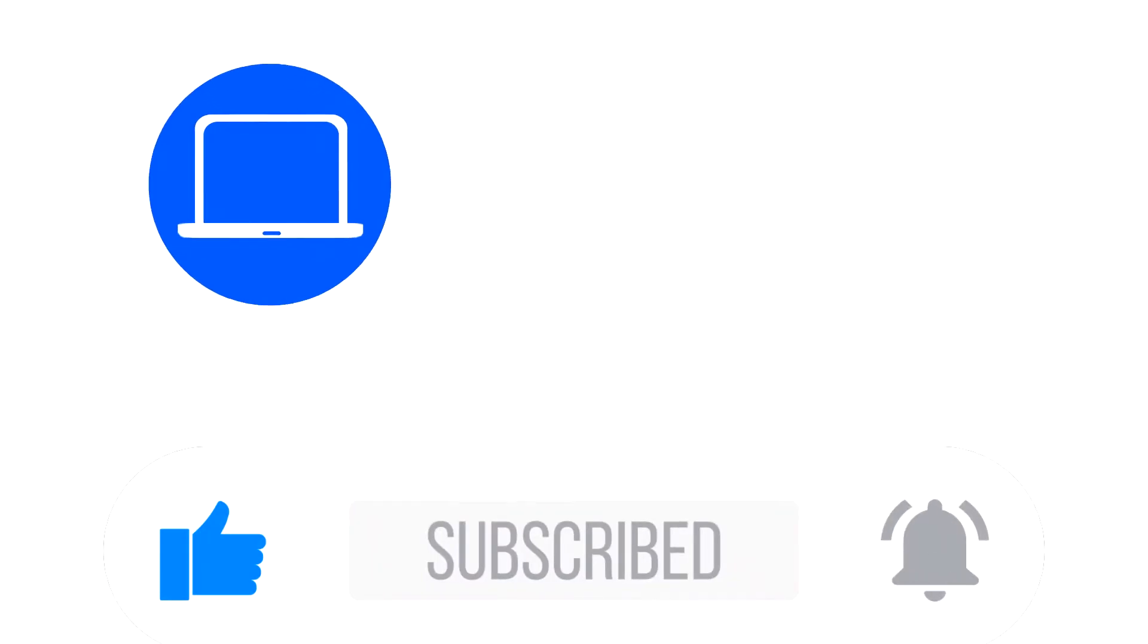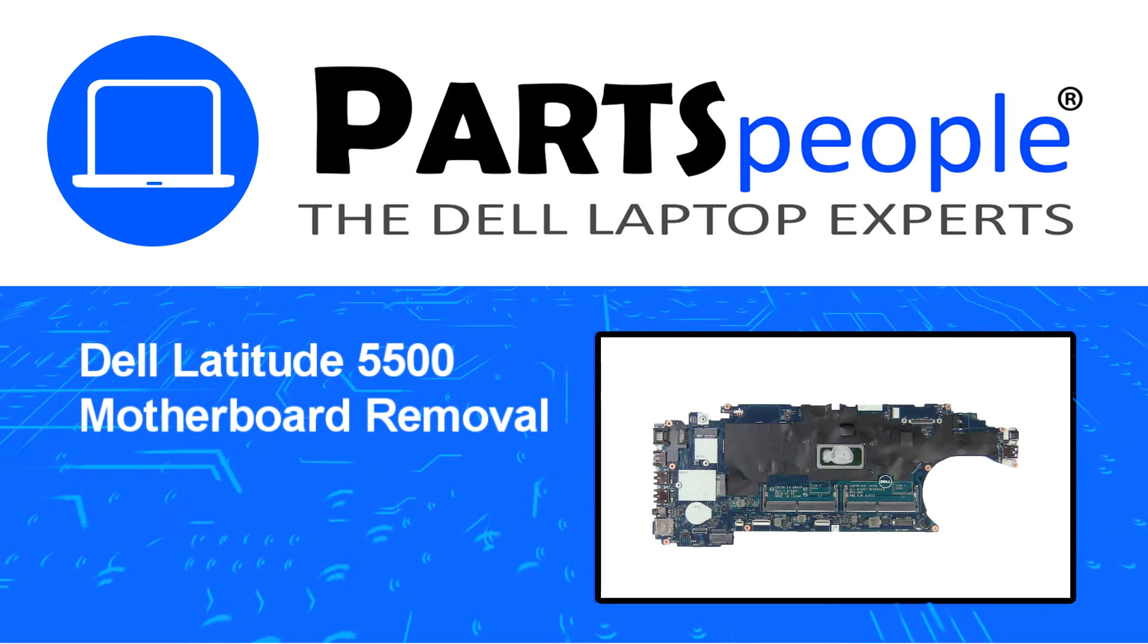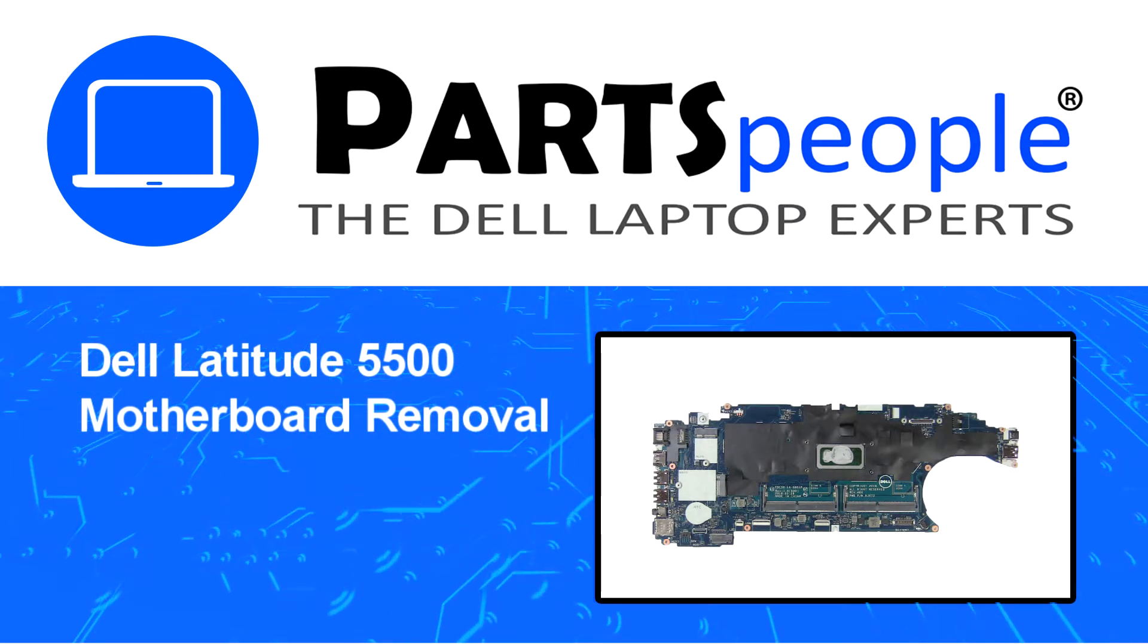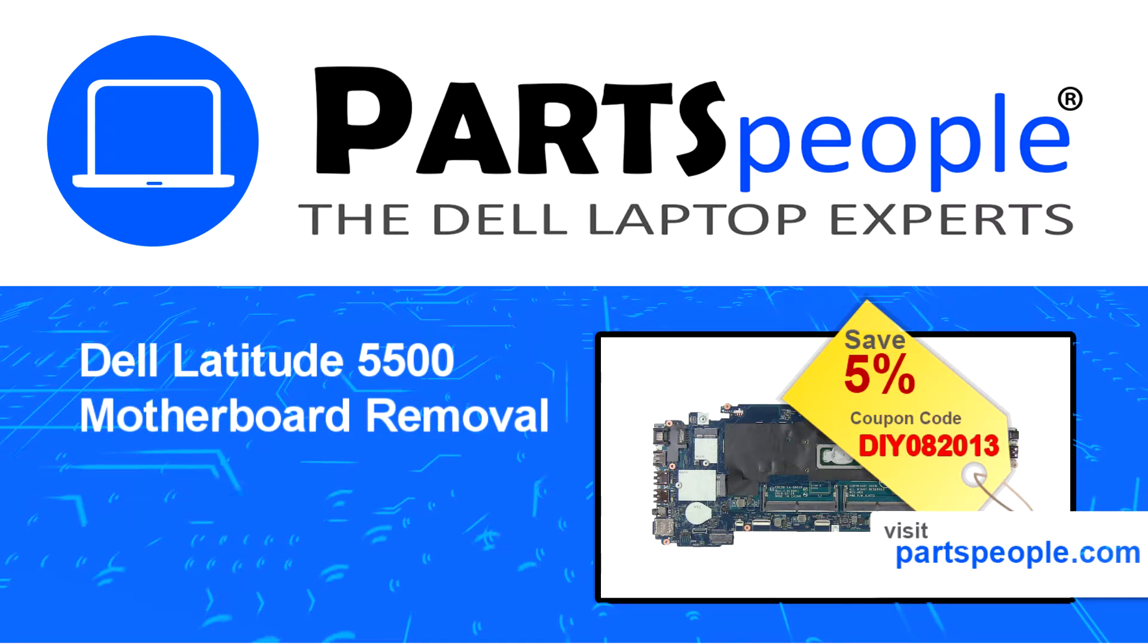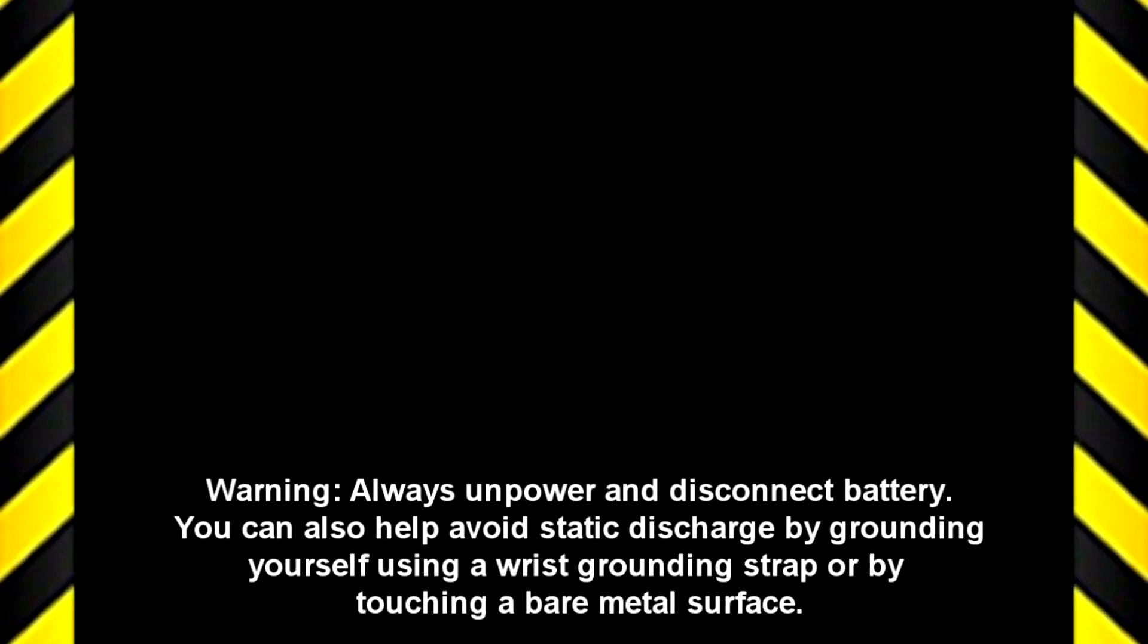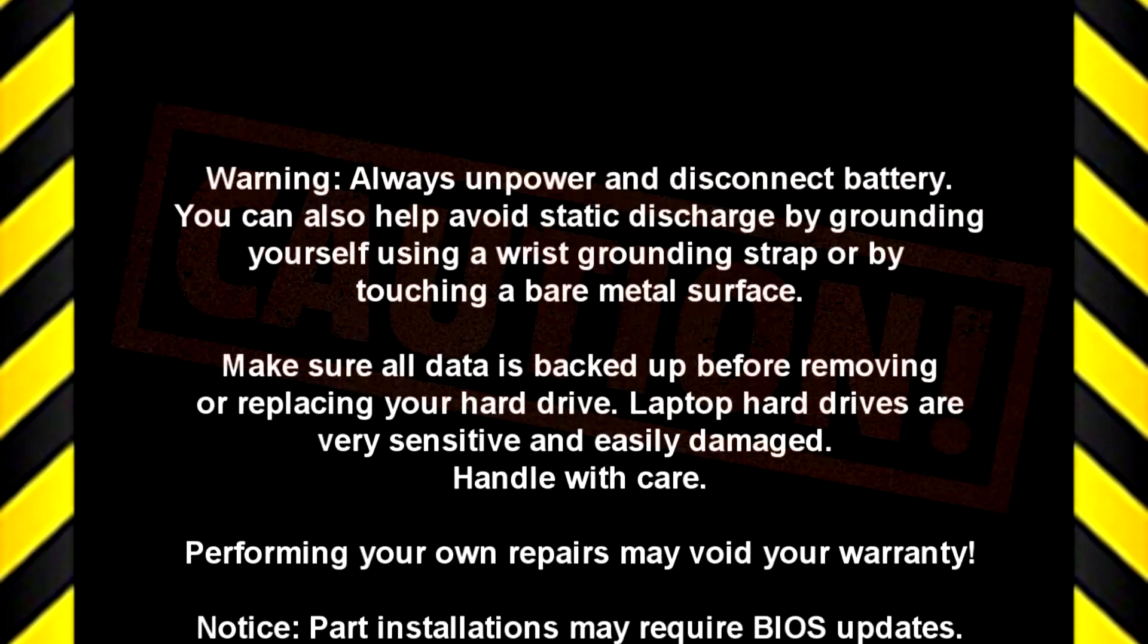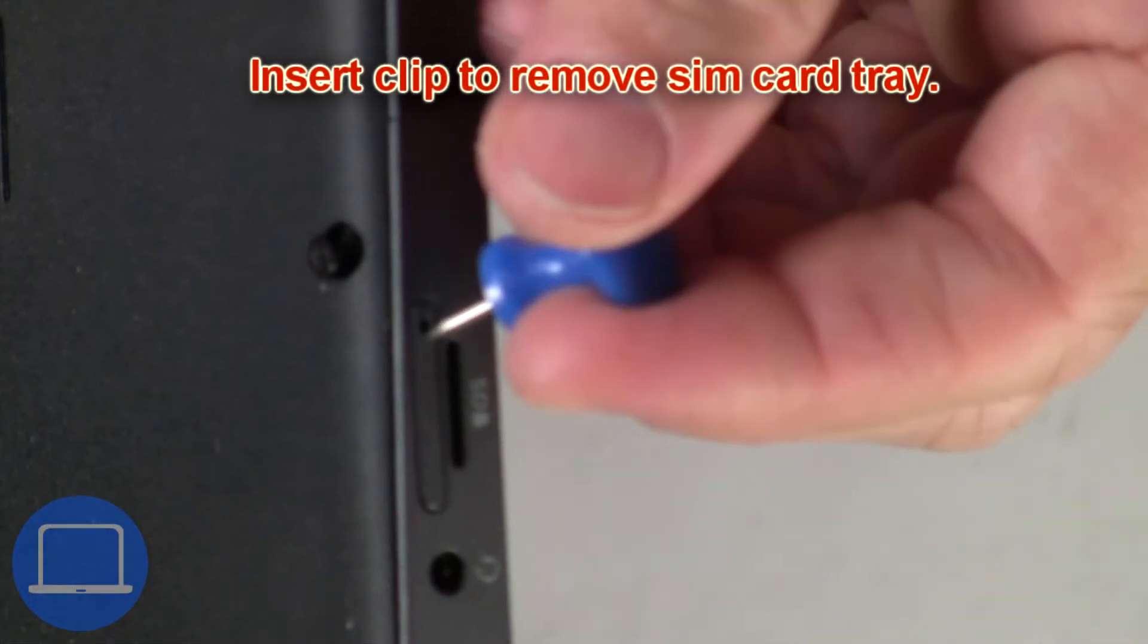Hey, what's up, this is Ricardo at Parts People. In this video we'll outline the steps for completing a part replacement on your Dell PC. Visit our website and use this coupon for a 5% discount.